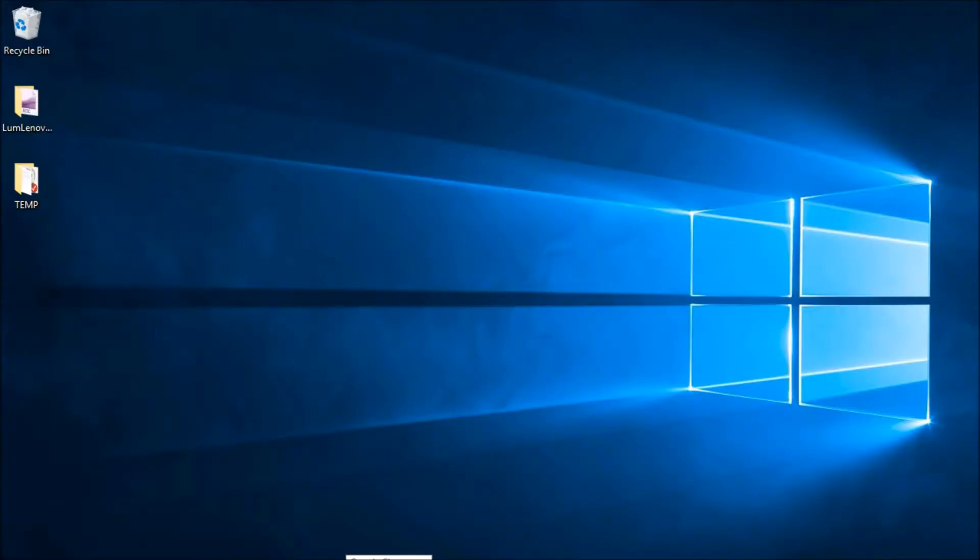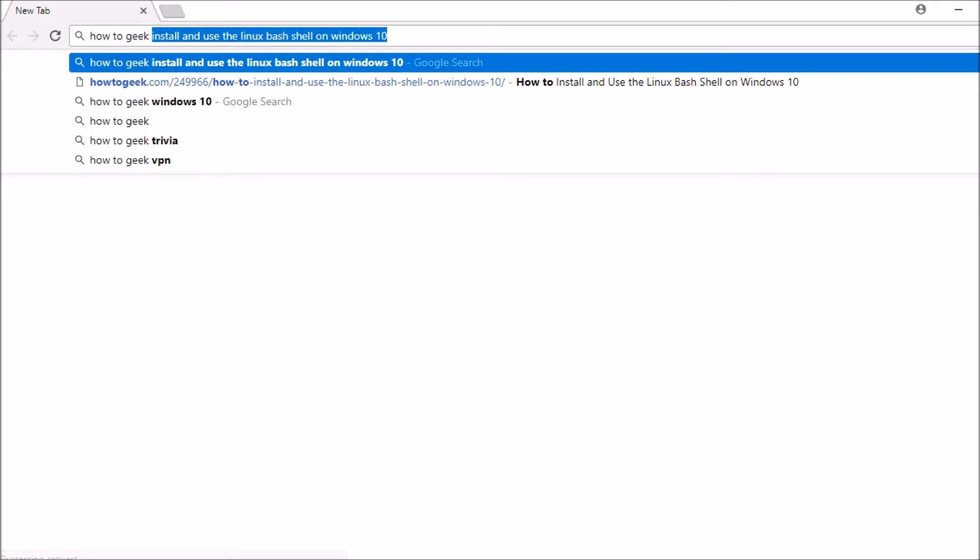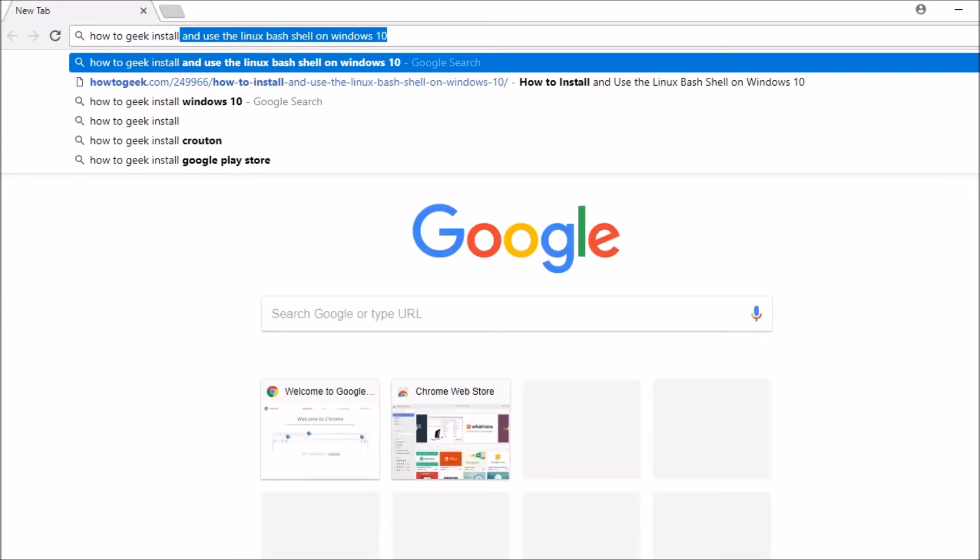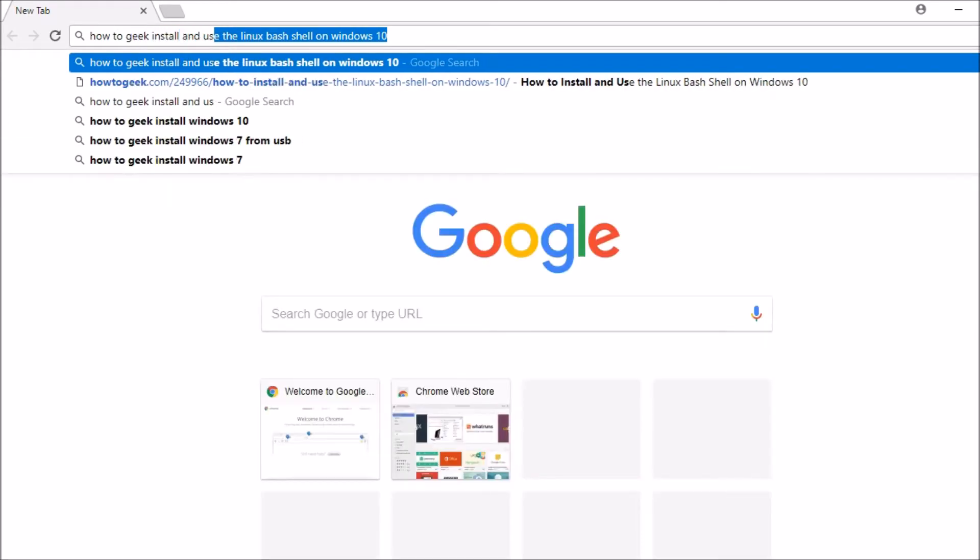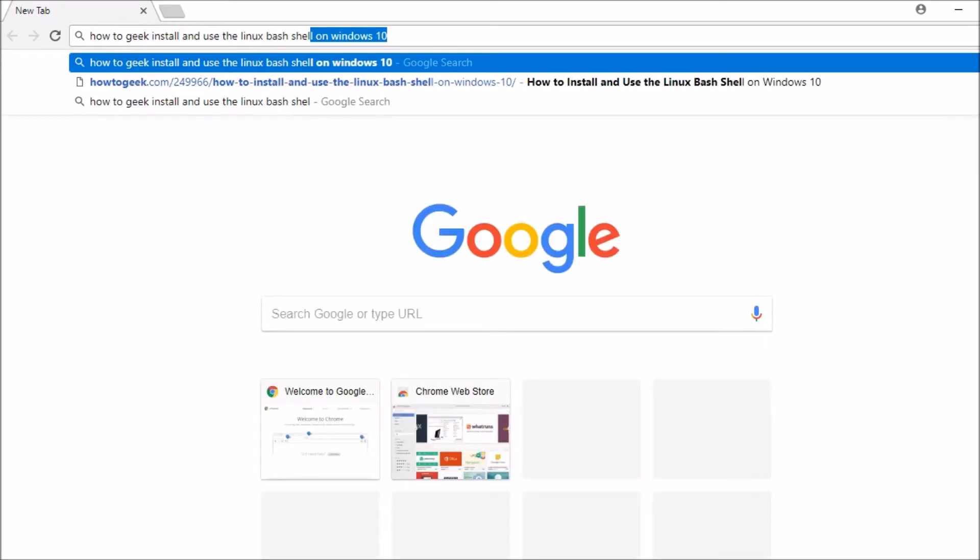Now this video is effectively a walkthrough of the excellent article written by Chris Hoffman over at HowToGeek. To find this article, just go ahead and launch your favorite internet browser and Google HowToGeek and then install and use the Linux Bash shell on Windows 10.